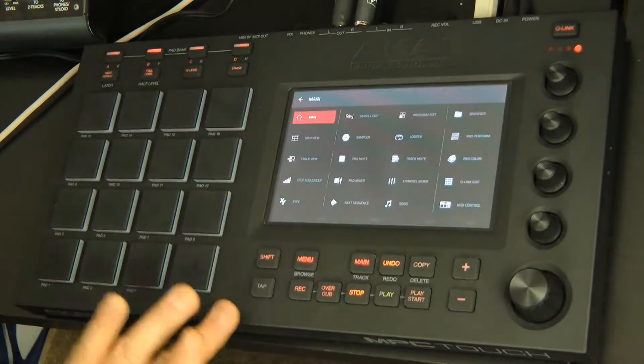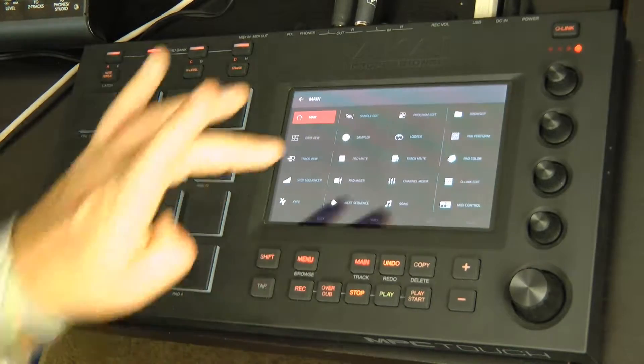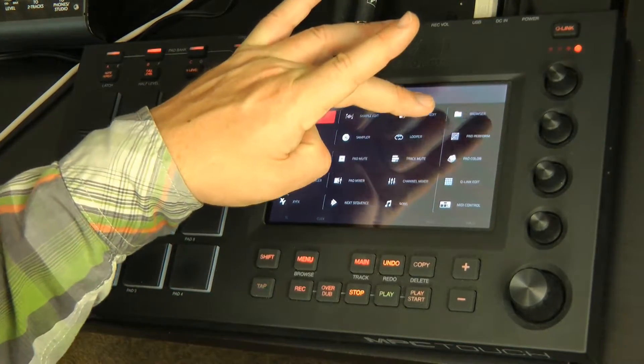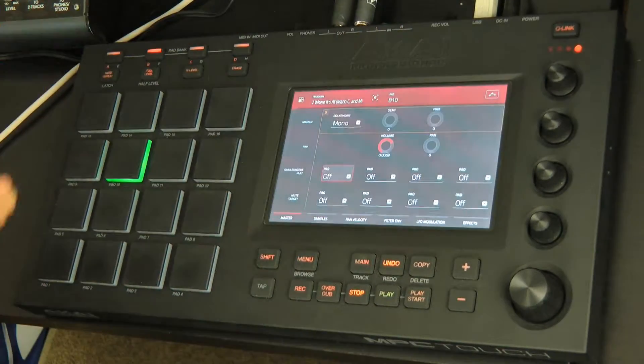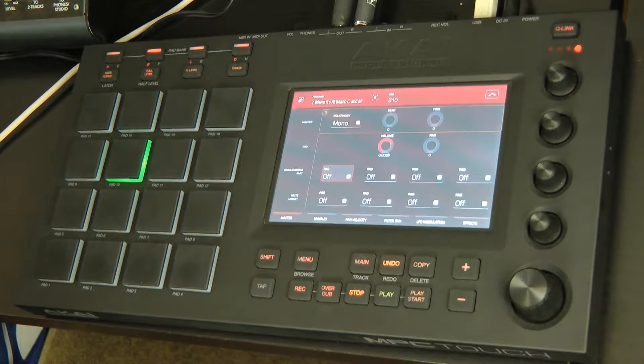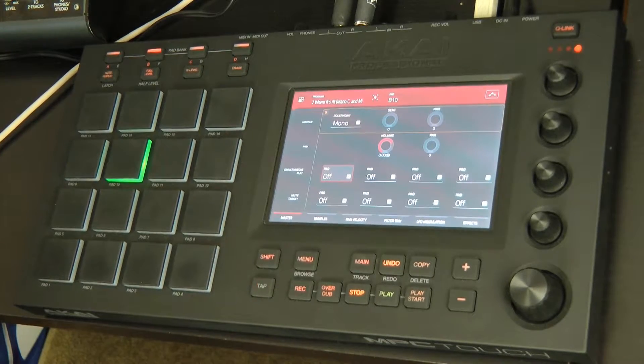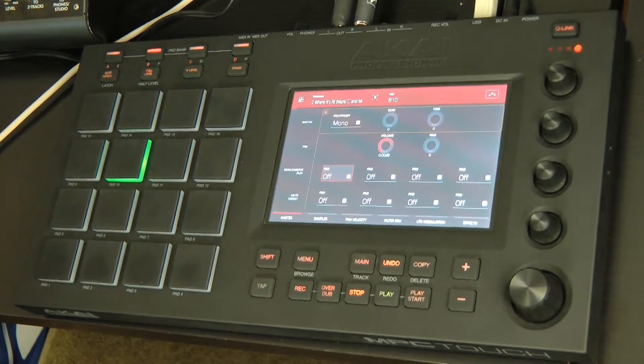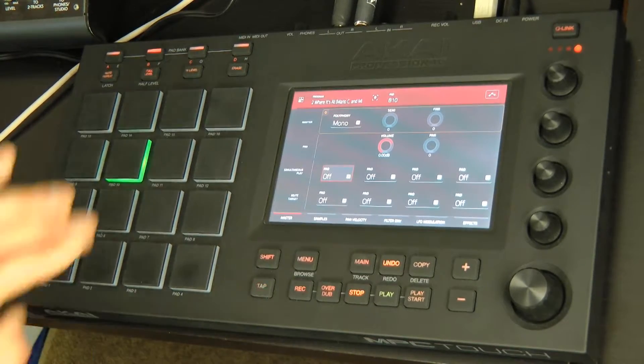So if I go menu and I go to program edit, now I can go in and refine how that's going to perform. There's a bunch of different things I can do inside of here.